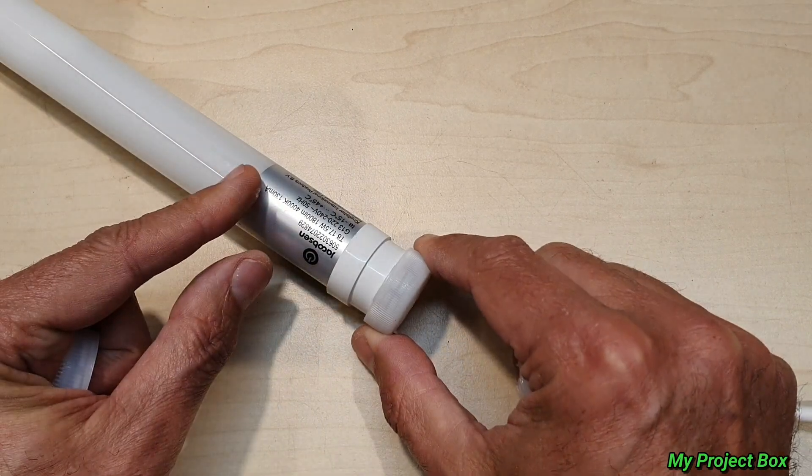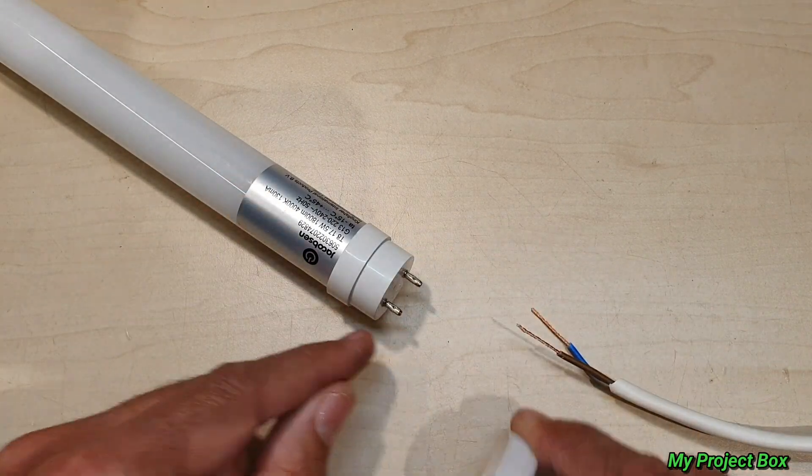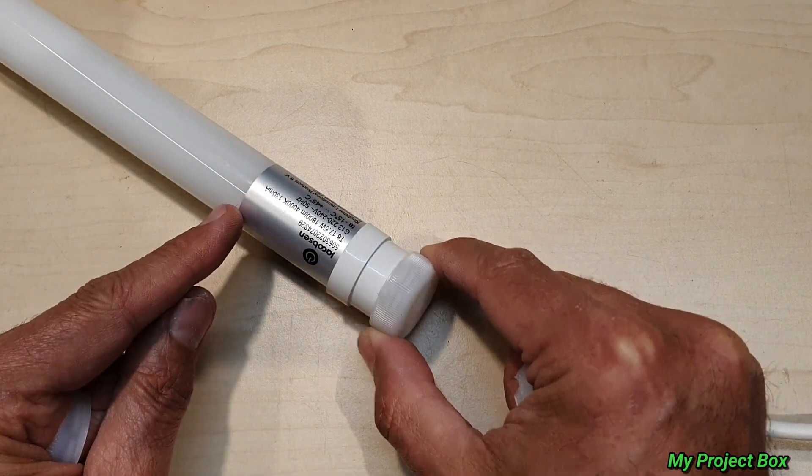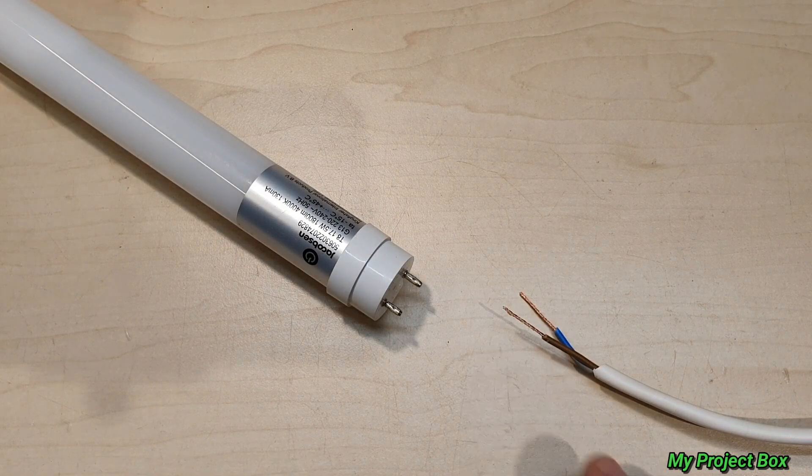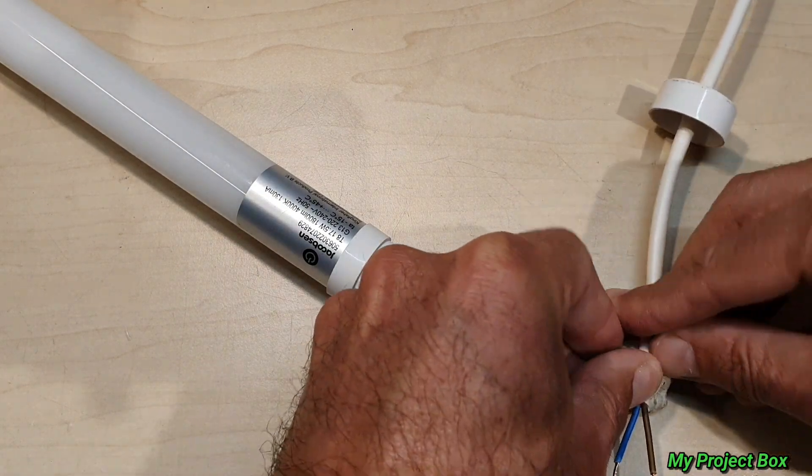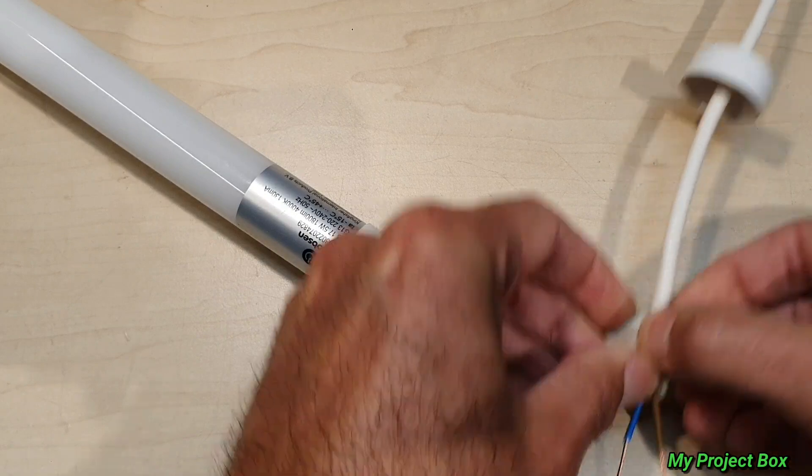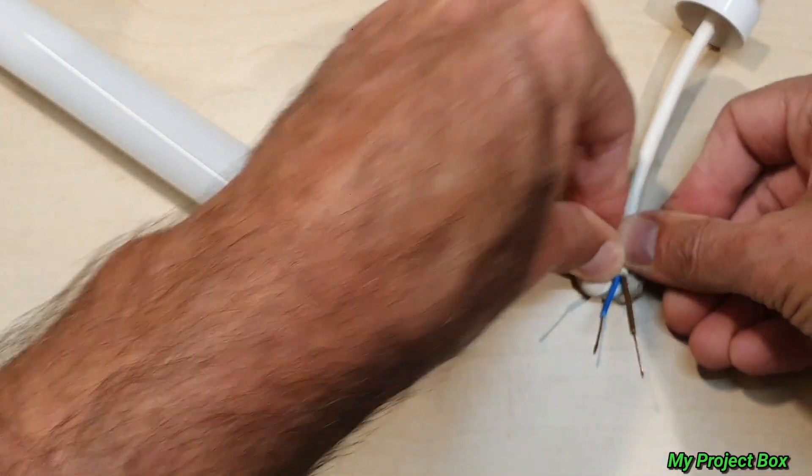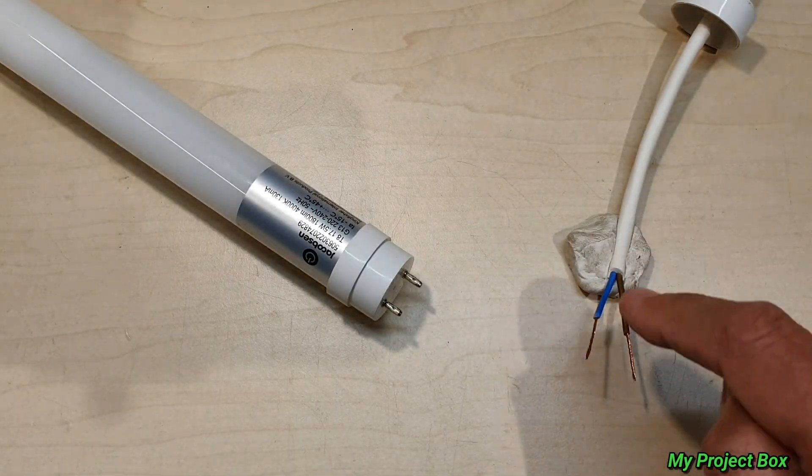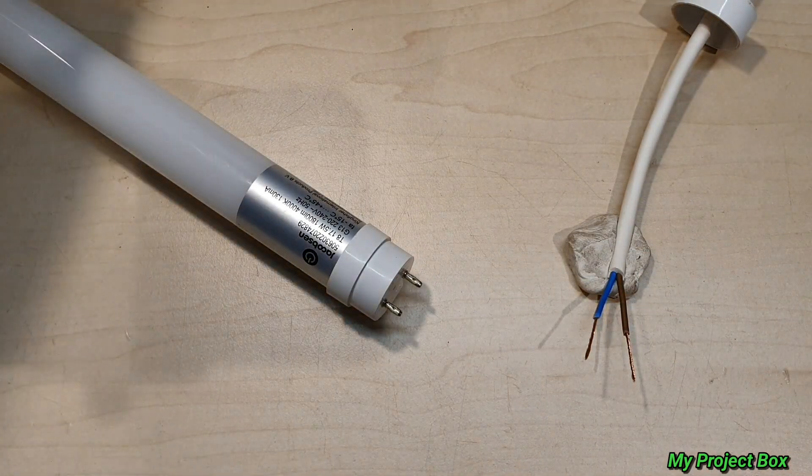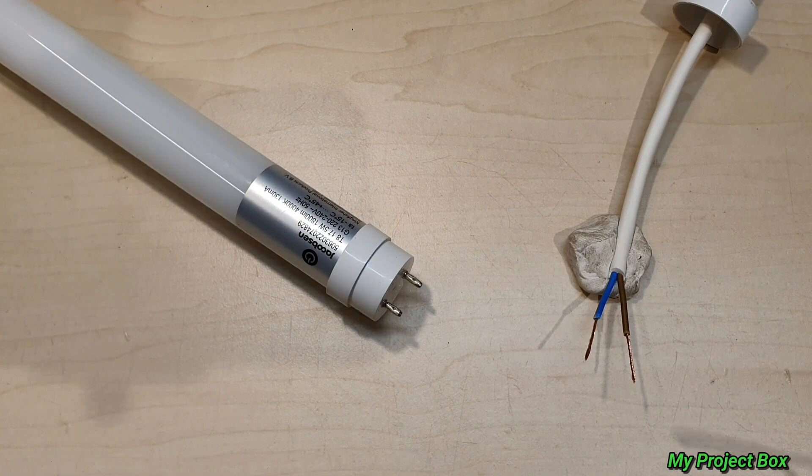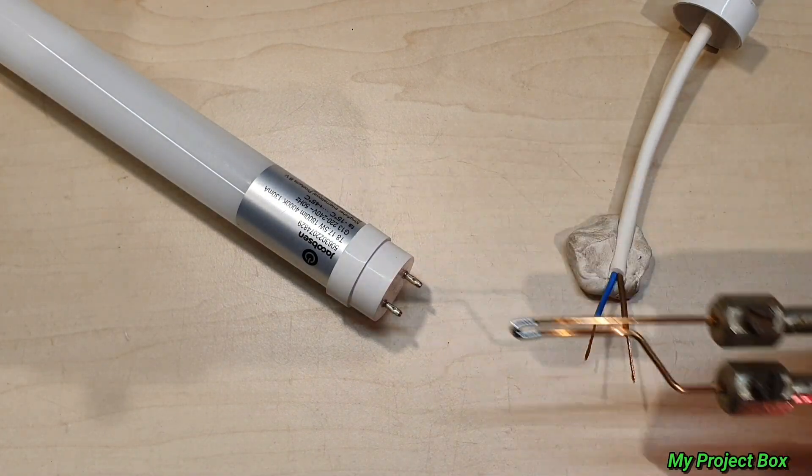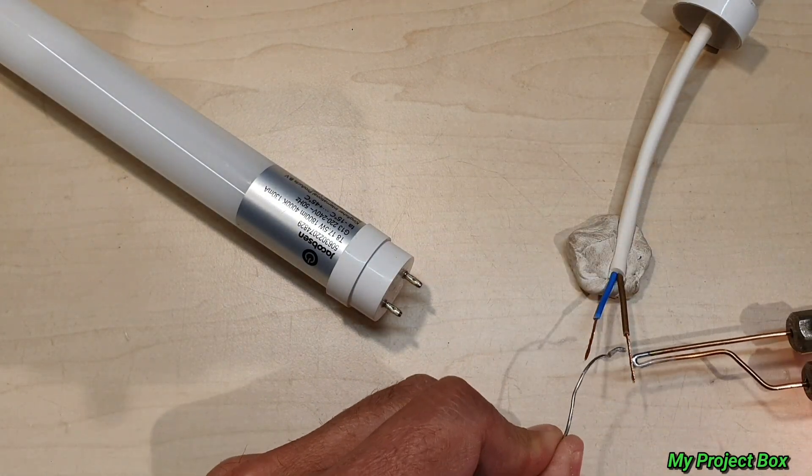Now I'm going to pre-tin the ends here just to make everything a bit easier to solder. I'm going to use my trusty instant heat soldering gun which heats up rather quickly.